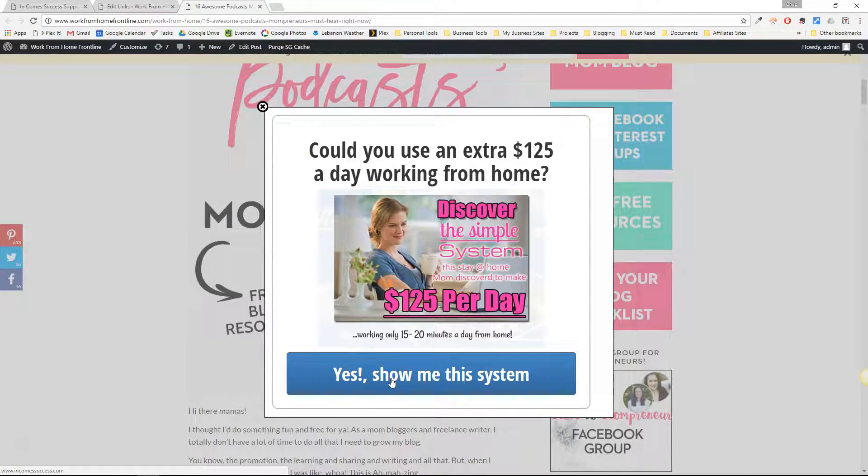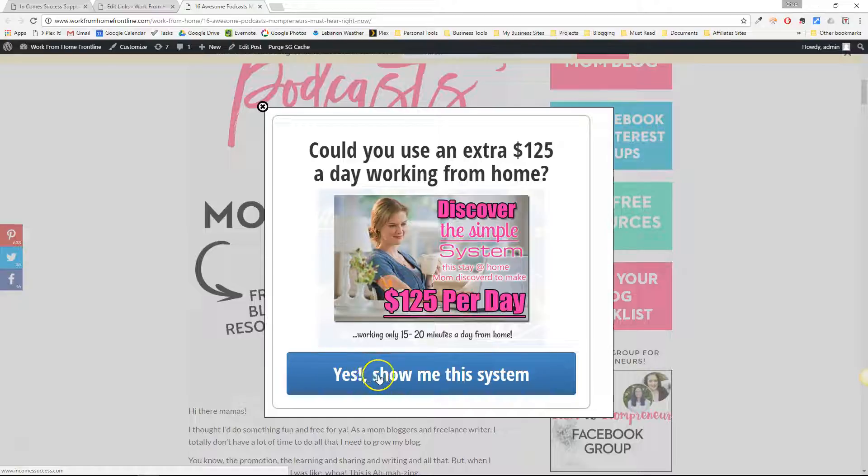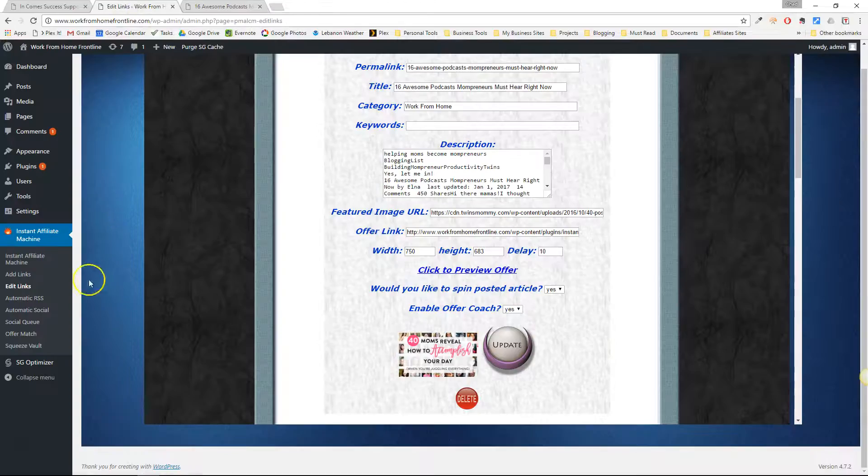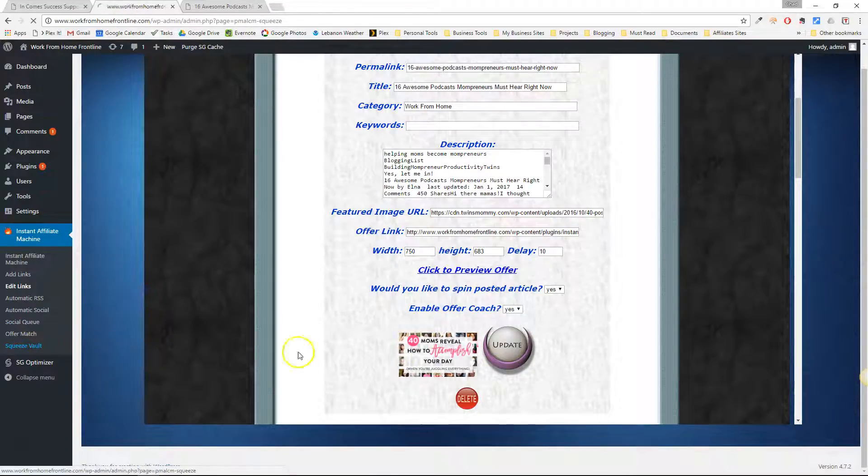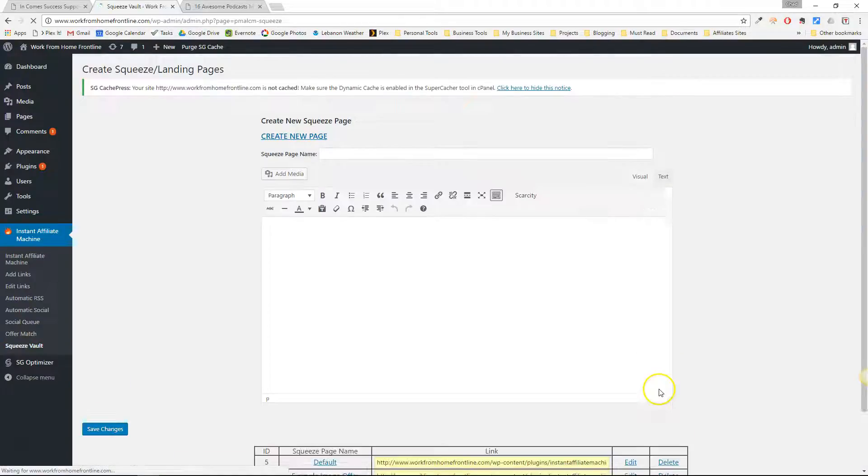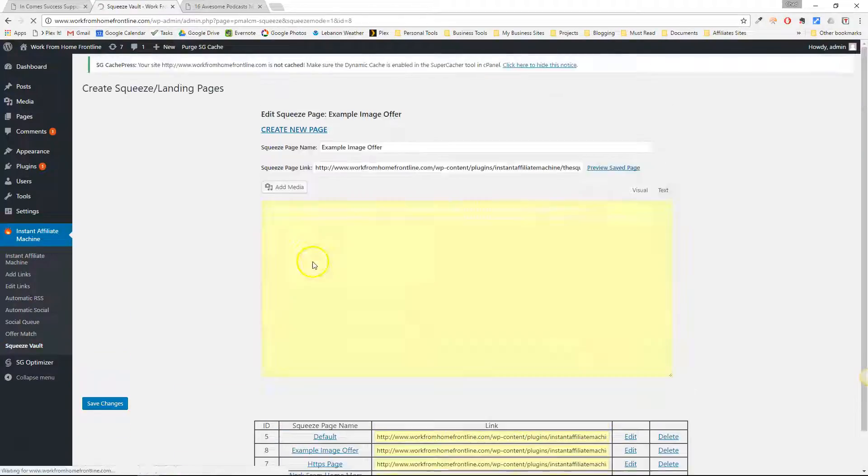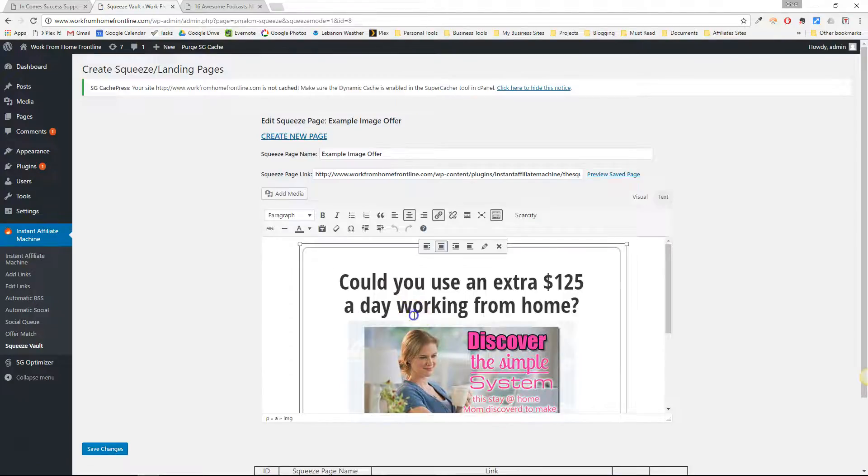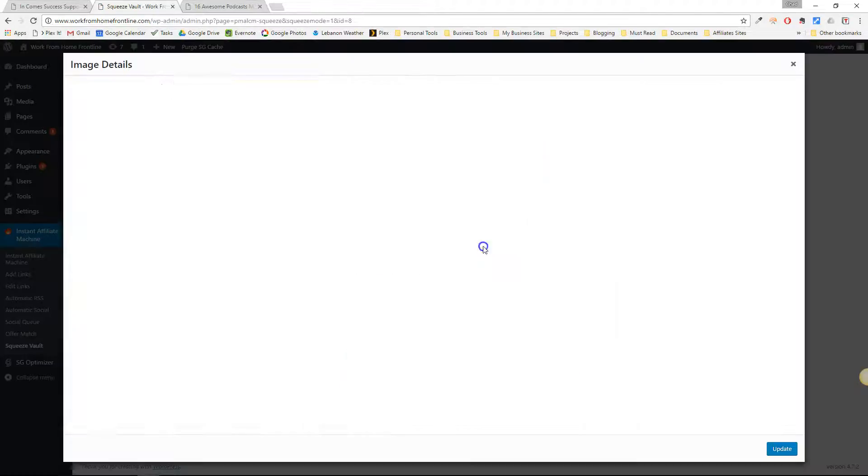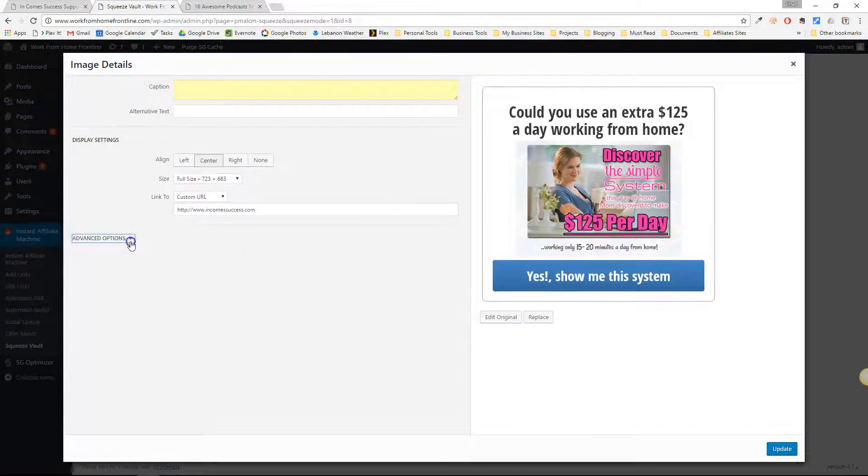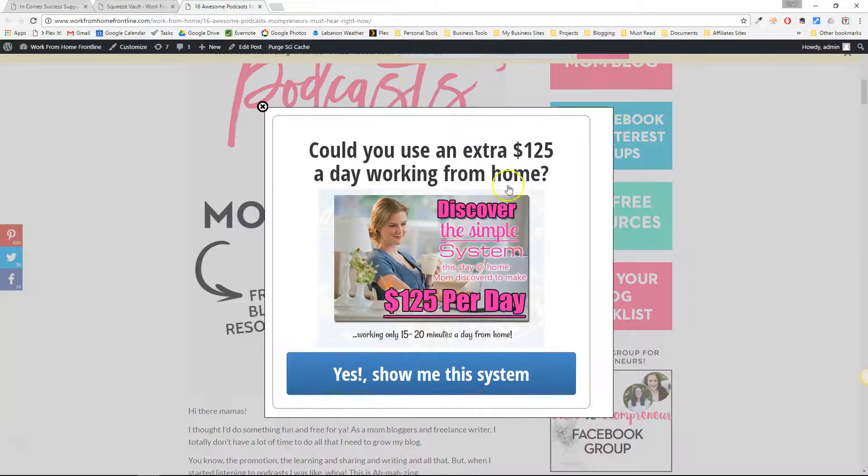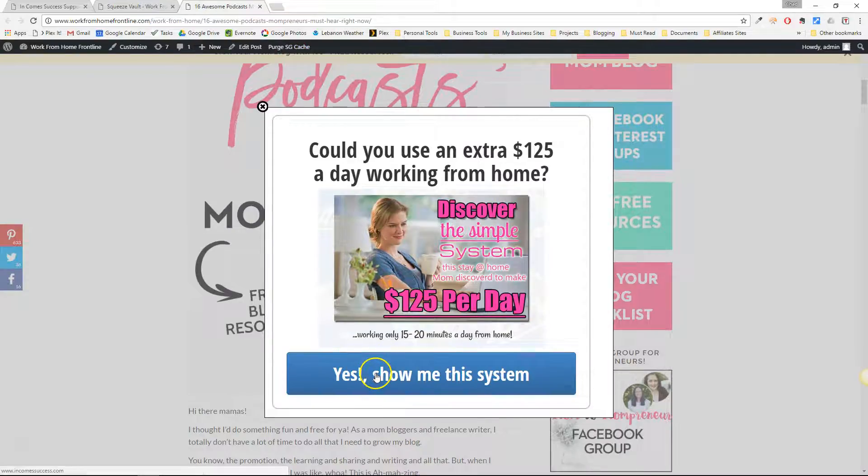So again it's very important that you make sure it opens up in a new tab. And again if we go to squeeze vault and I edit that image here what I do is click on the image and click the edit and under advanced options here open link in new tab. That's very important because I'm going to show you how this works.